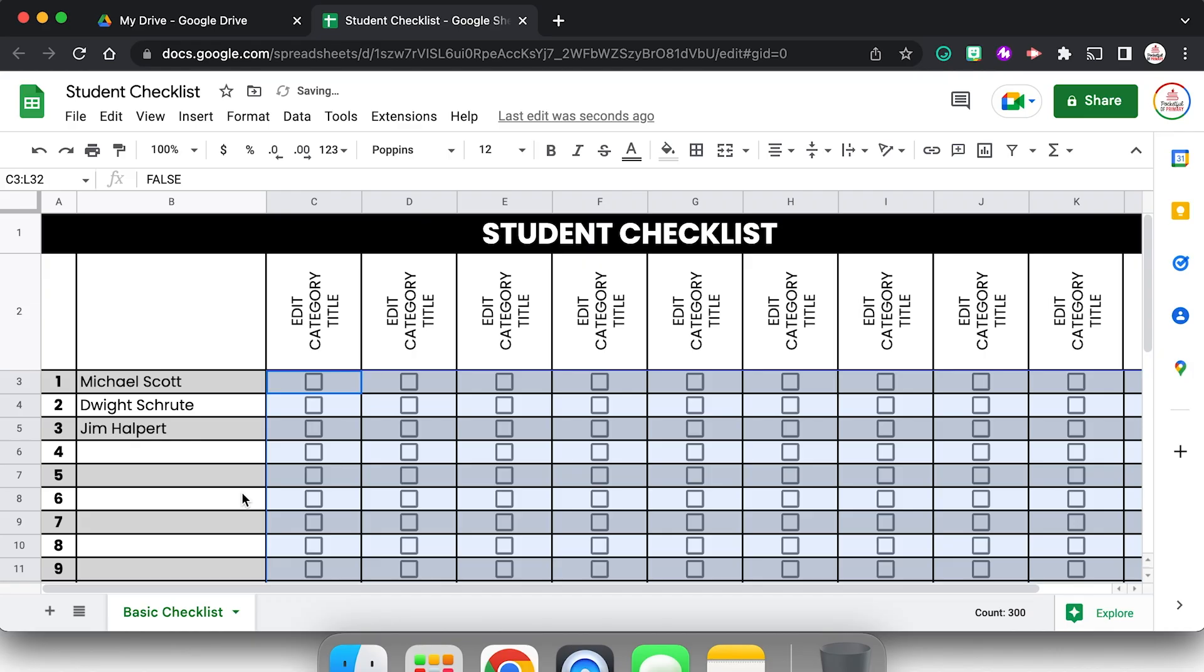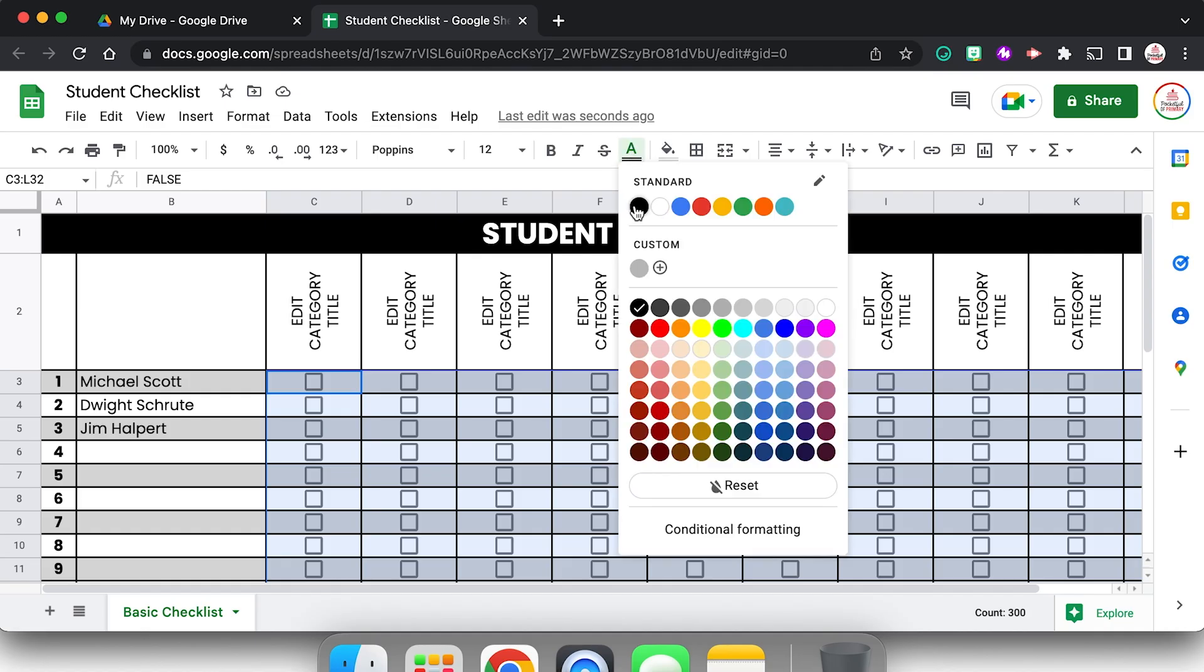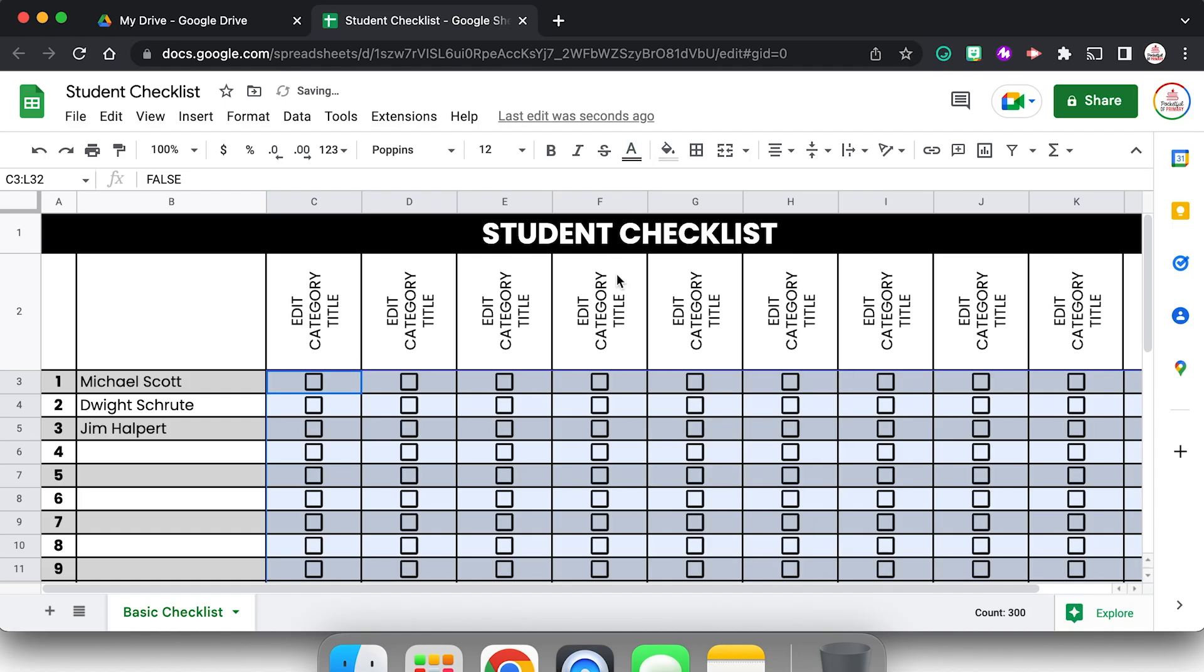So now I actually have a clickable checkbox in all of those cells, but it's a dark gray which is not okay. So I want to change that to black so it is recolored. That looks pretty good.